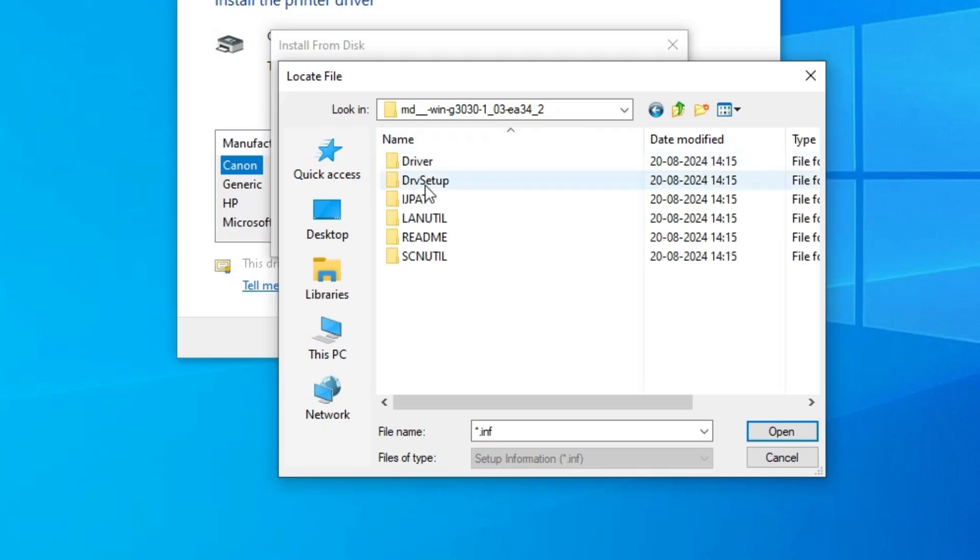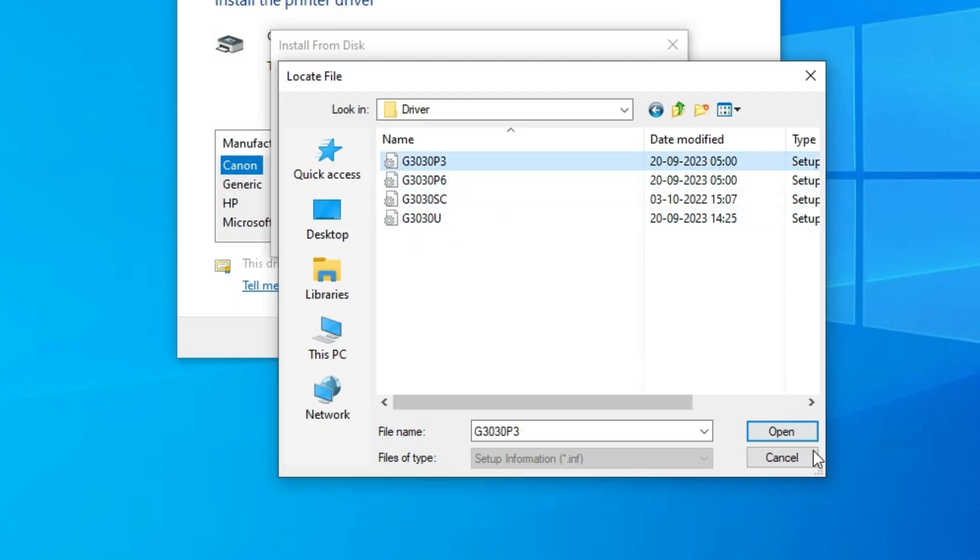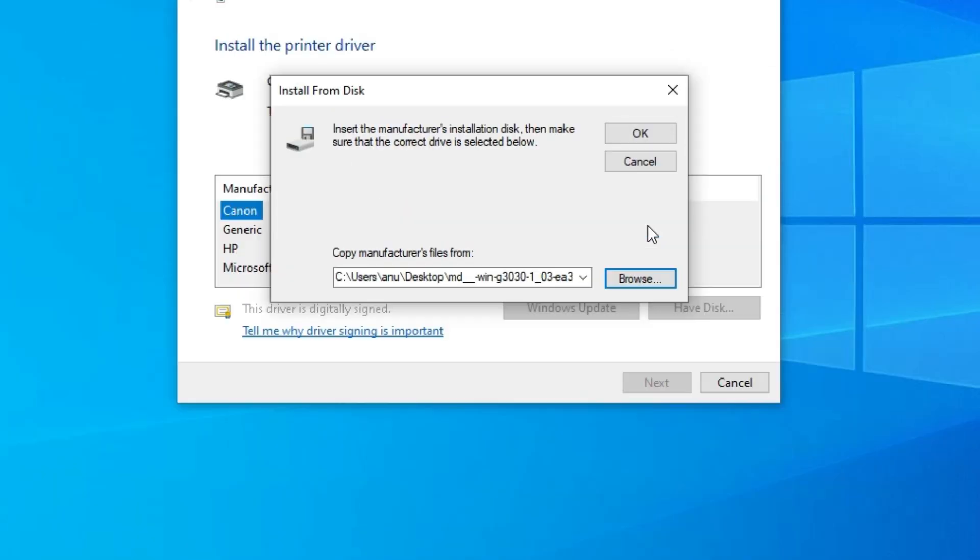Subfolder. Here we find driver. Go to the driver. Here we find four files. Select any file that you want. Select any file. All files contain same drivers. Click on open.